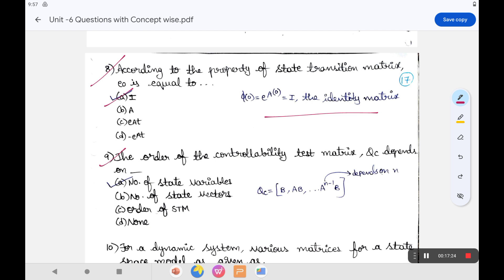The ninth question: the order of the controllability test matrix Qc depends on the number of state variables. The matrix is formed up to A^(n-1), where n is the number of state variables.